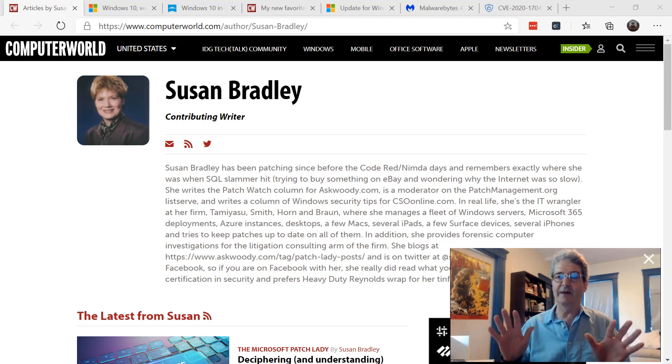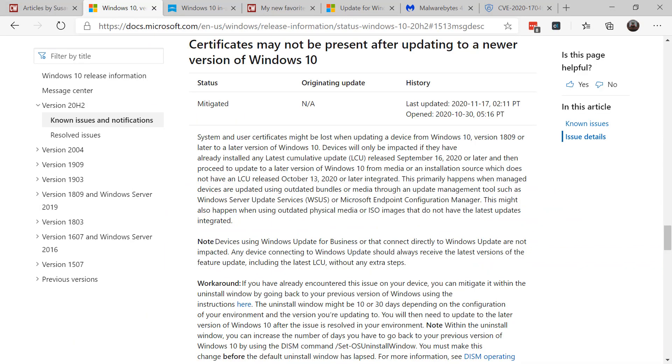One major pain point for business patches that use WSUS, SCCM, or other patching tools was when they updated from a previous feature release to either 2004 or 20H2, it lost certificates. This is very painful, especially in regards to VPN and other processes. Now for home users that use Windows Update to go from the feature releases, you won't see this issue. So again, you may see this information in news, but it does not impact home or consumer patches that use the Windows Update process.